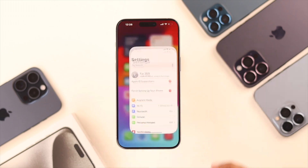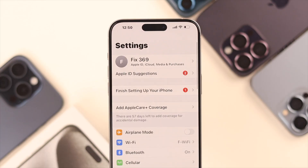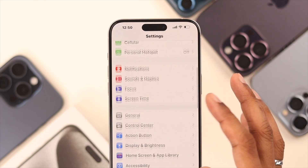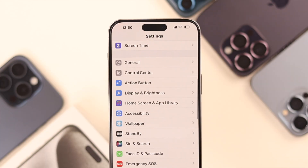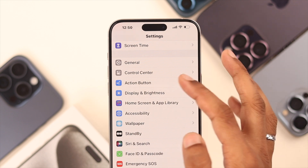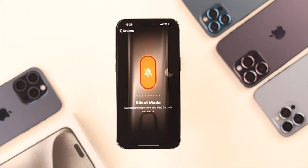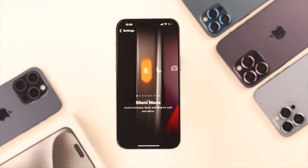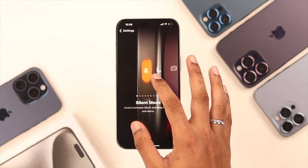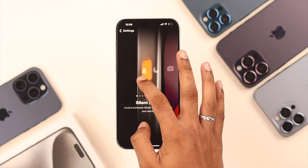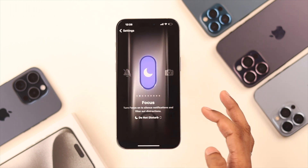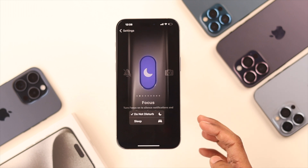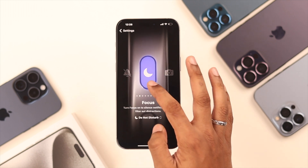First, we need to go to Settings. If we scroll down, you'll see under Control Center there's the Action Button settings. Let's open it. By default, if you didn't change it during setup, it will be set to Silent Mode. Now we can change it from here.